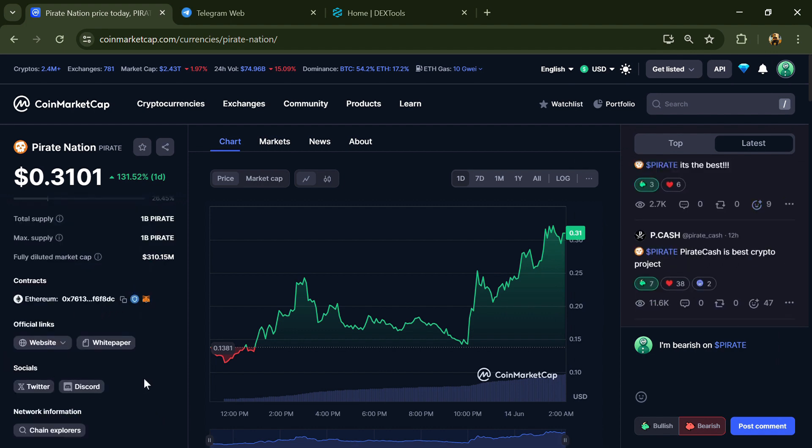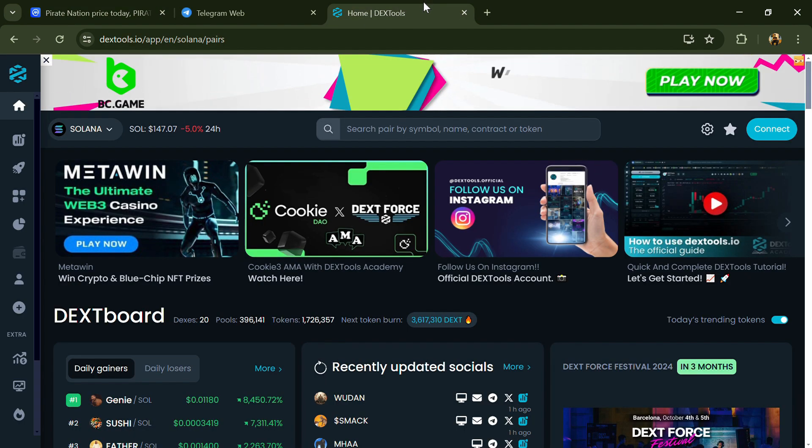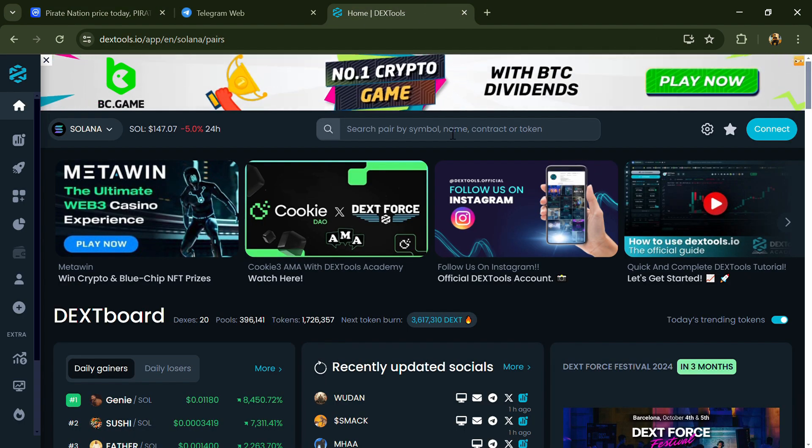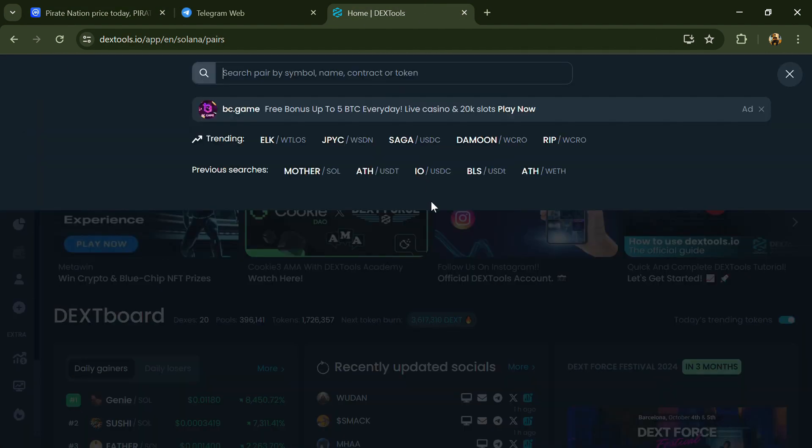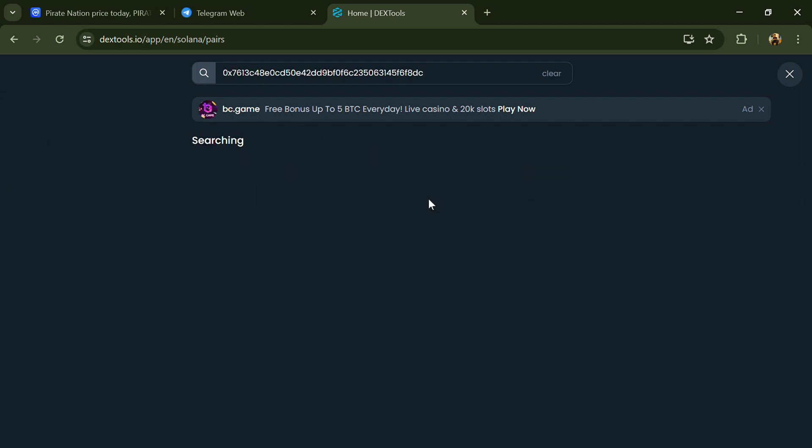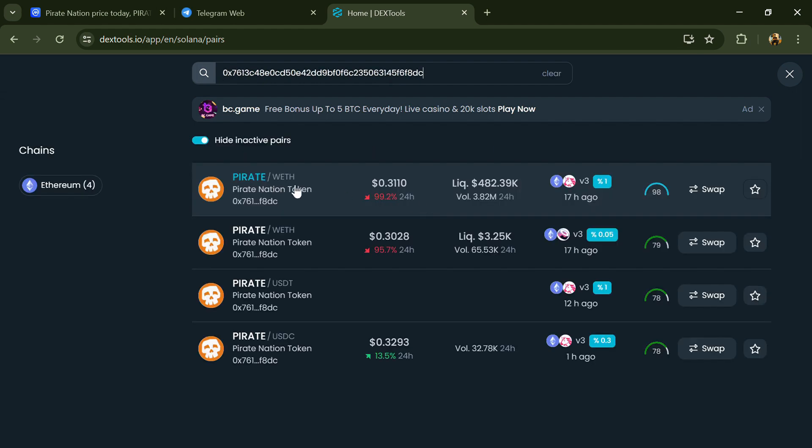Copy this address, after that open DexTools, and here you will paste the address. Then you will open this token.